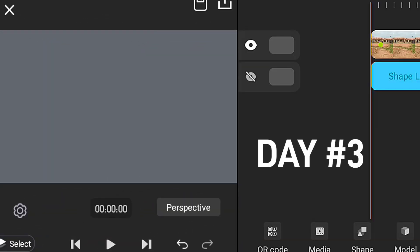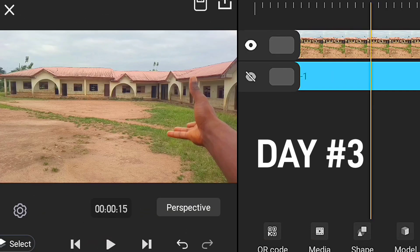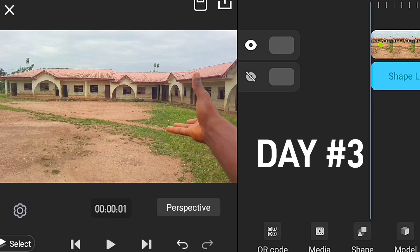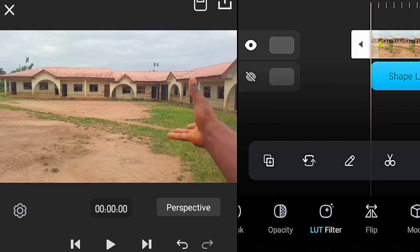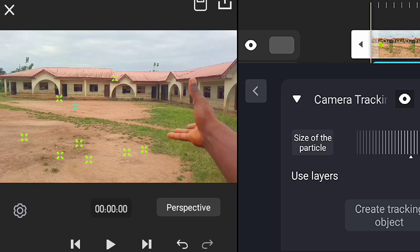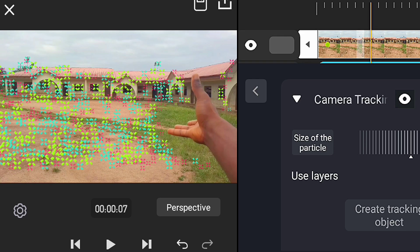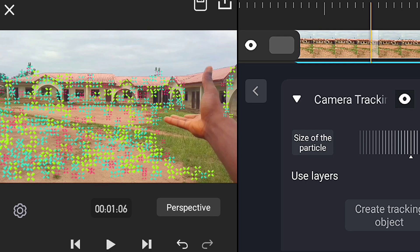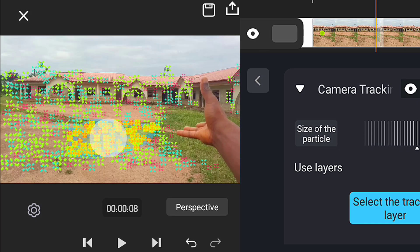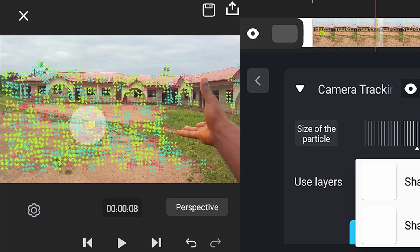Day three — camera tracking. Day three was all about adding camera tracking to our footage. I imported my clip into a video editor and selected the camera tracking effect, then tracked it forward — this usually takes a few minutes depending on the length of your footage. After tracking was done, I selected any track and added a null object.